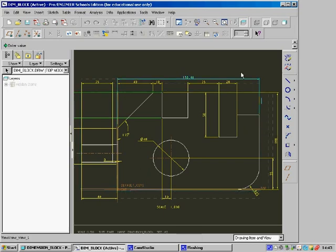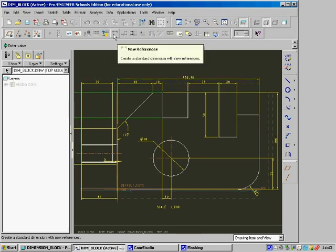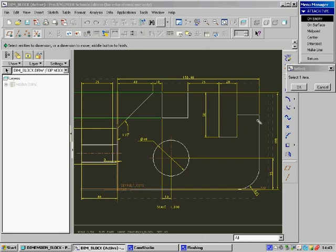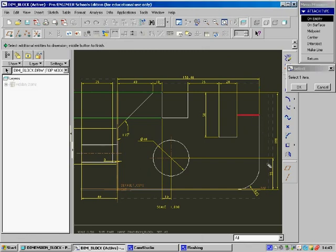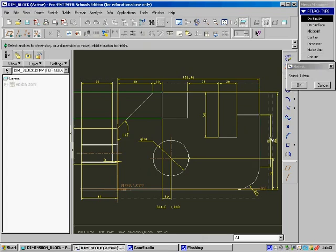Now to add manual dimensions, what you can do is select this here, New References, select where you want it to go from and where you want it to go to. Middle-click the mouse button to show it and now I have the new dimension shown.